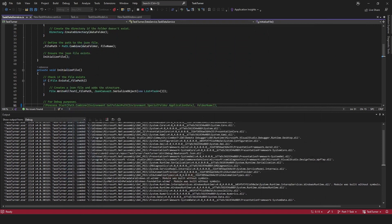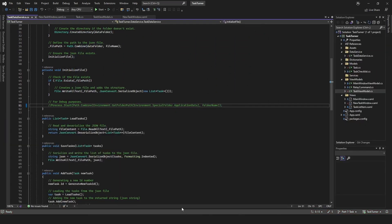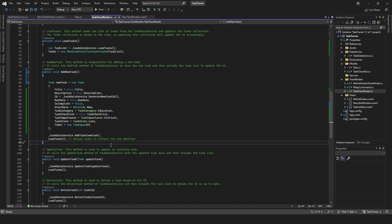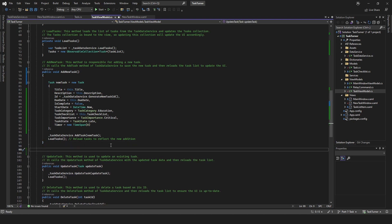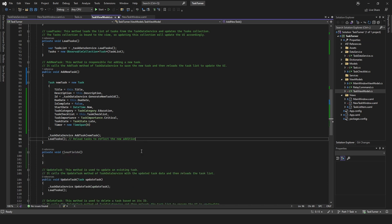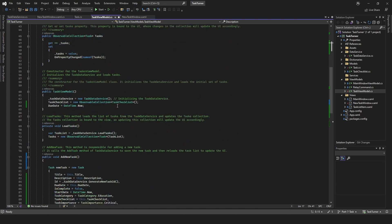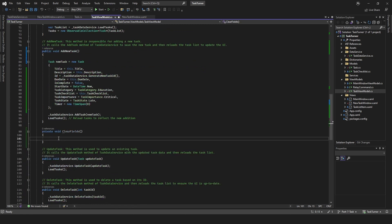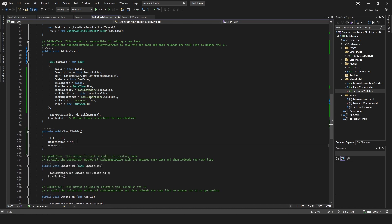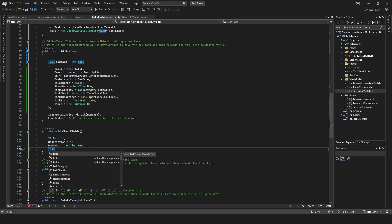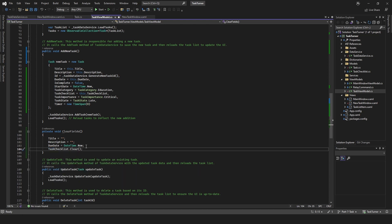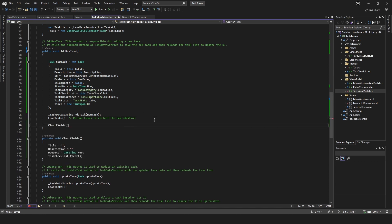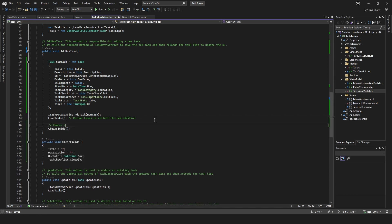At least now we can add to our database. When we've added the task, we want to actually clear the values because we've already added it to the database. So what I'll do is I'll say private void clear fields. This will be called down here. We'll need it for title equals, description equals. I think that's the only thing that we're actually changing. Due date equals date time dot now. Task checklist clear. I think that should be all right. Then we'll come here and we'll do clear fields, remove all data fields.